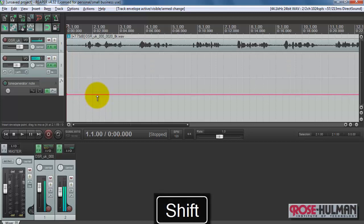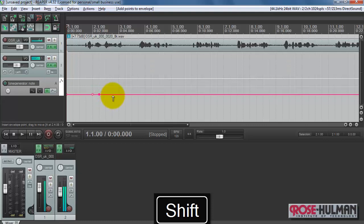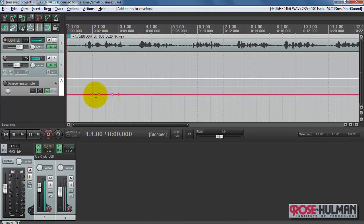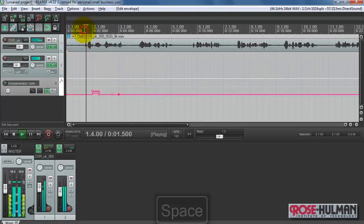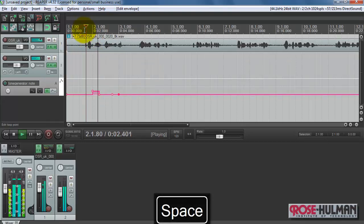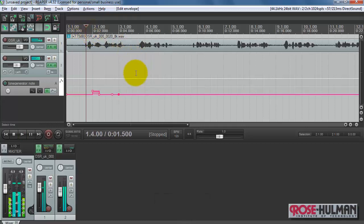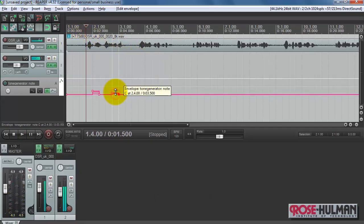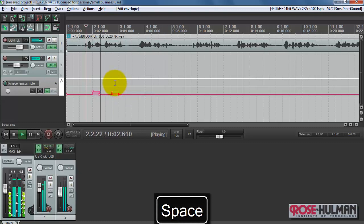Holding down the shift button and just placing some points here so that way I can manipulate the segments on the automation envelope. Now the automation is affecting that note.